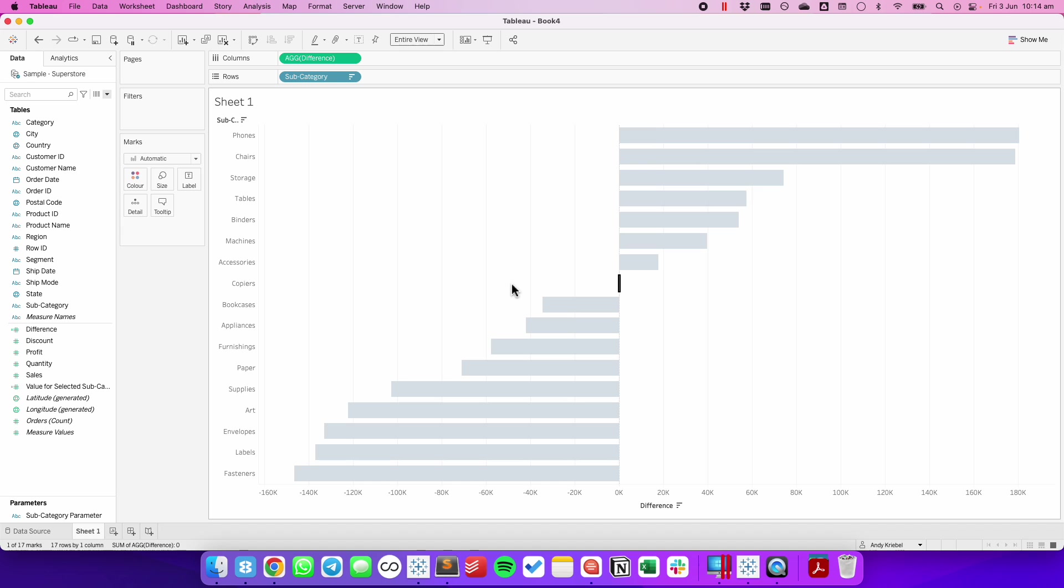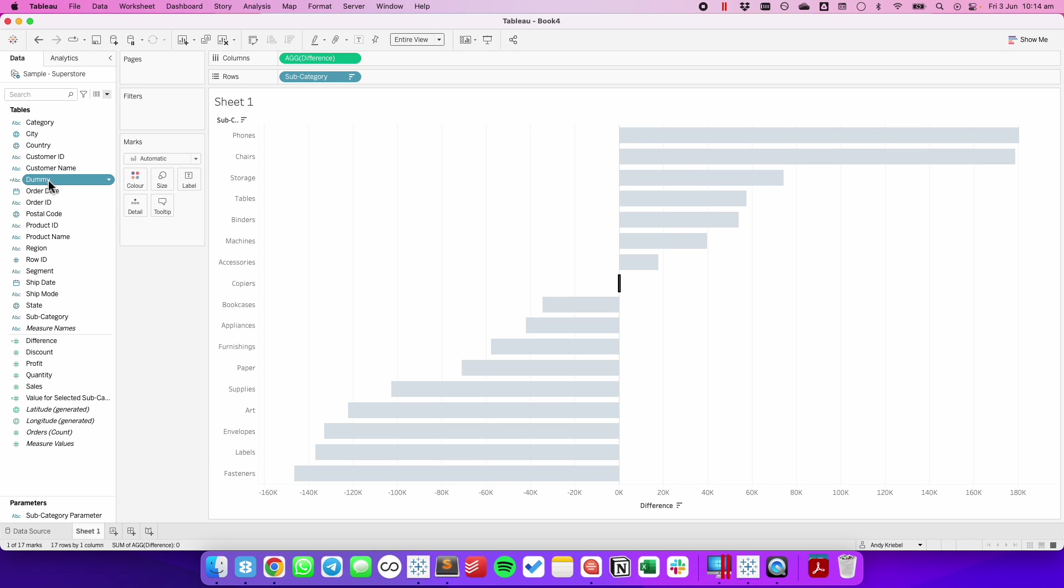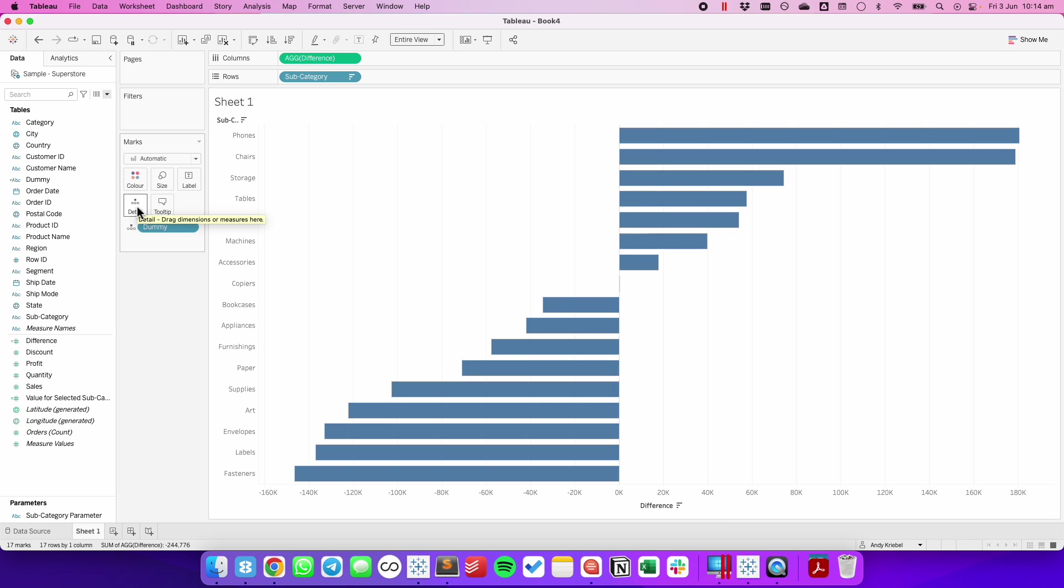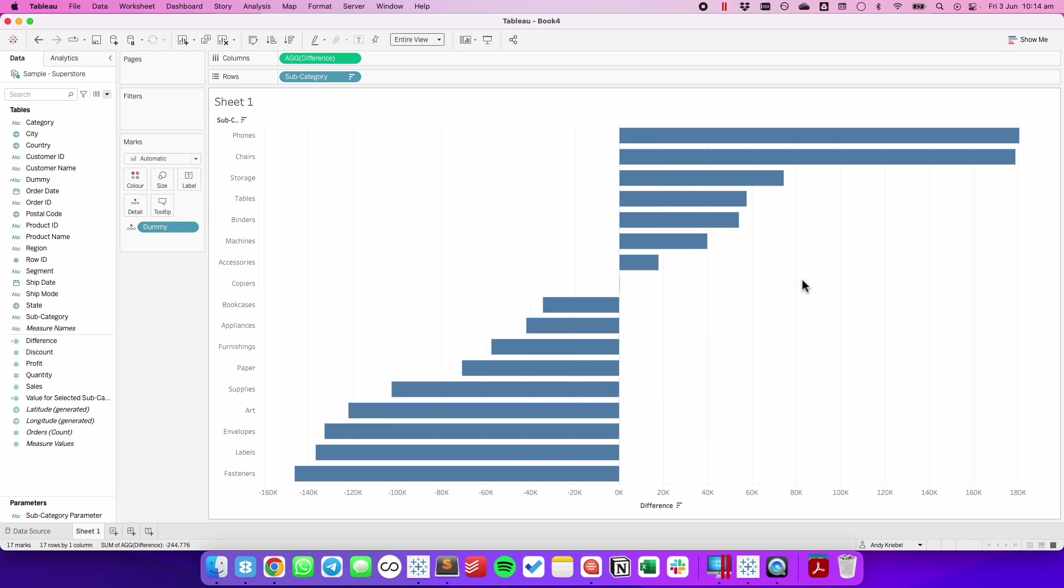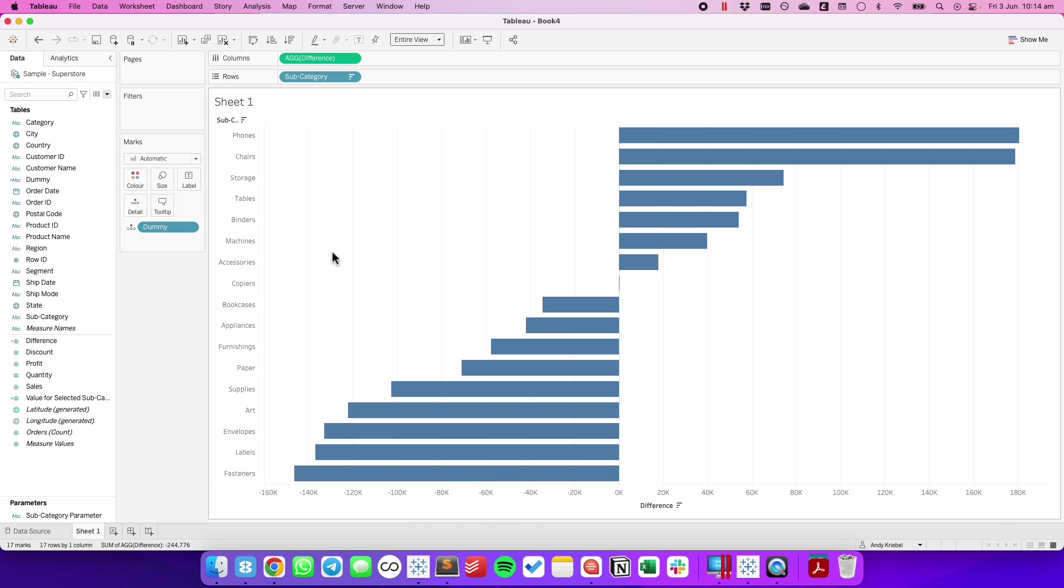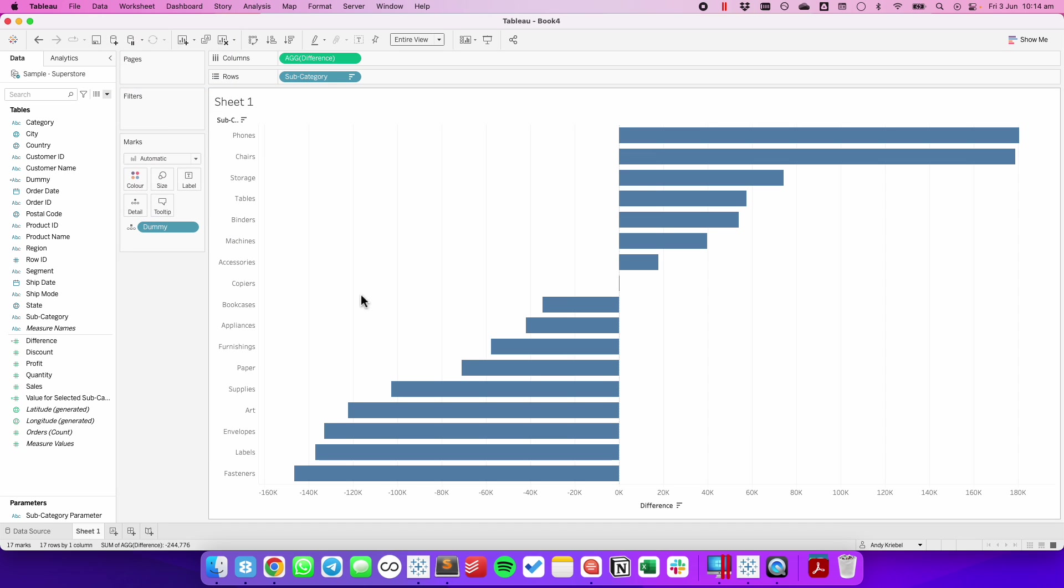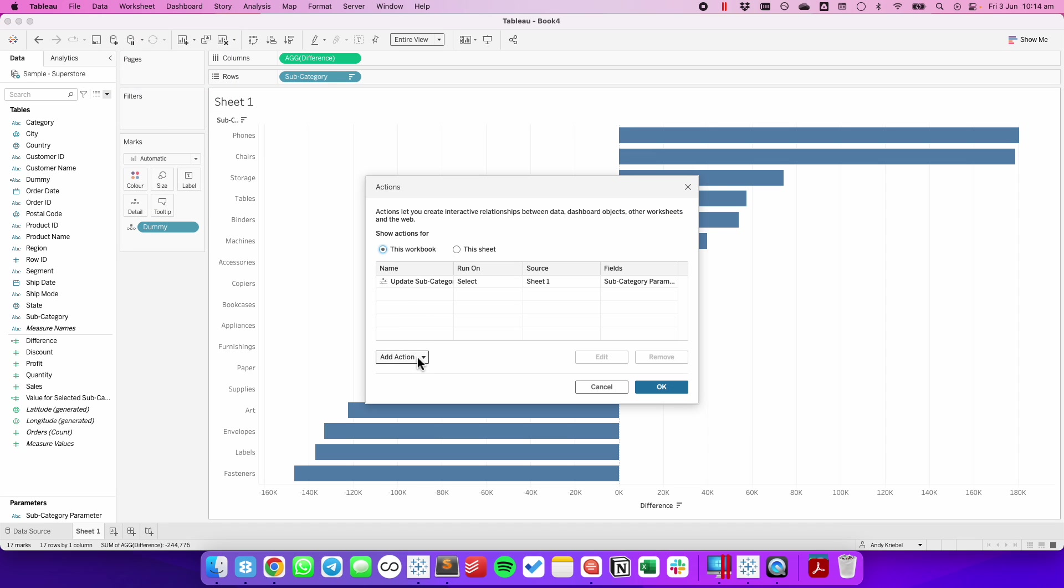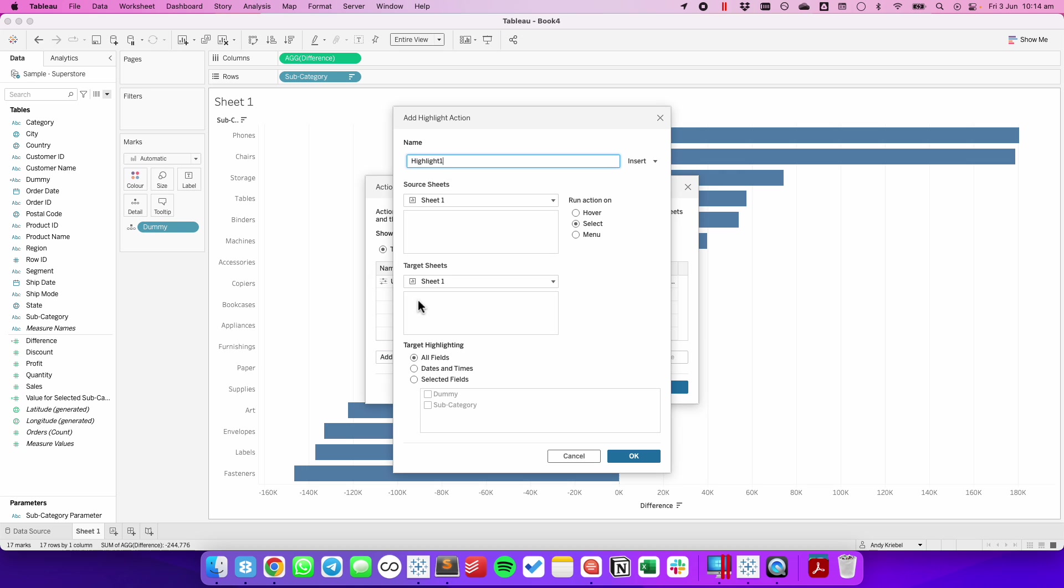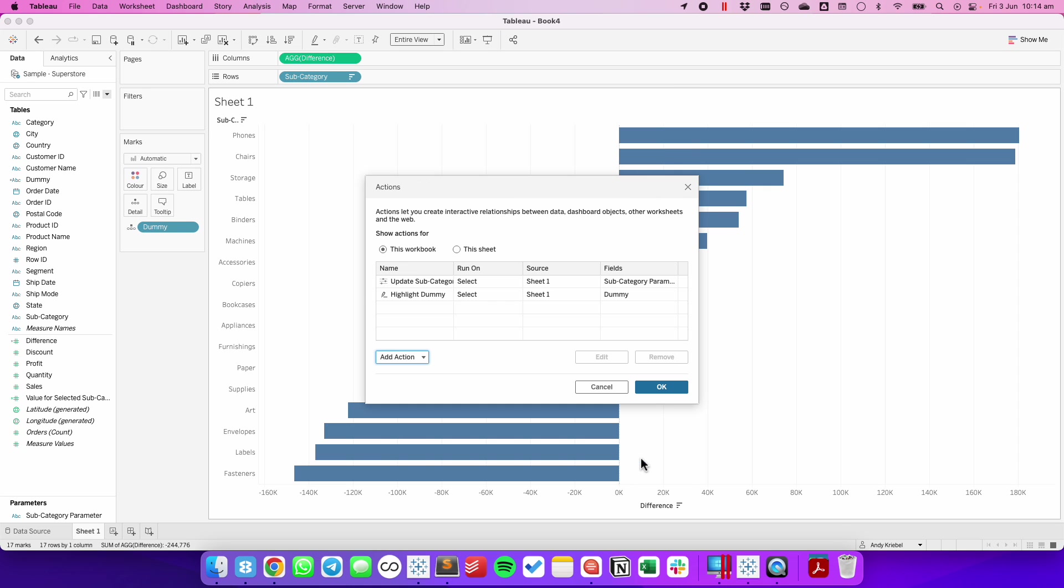So let's create a new calculated field called dummy. And all it's going to do is have the word dummy as a string. Drag that onto the detail shelf. And you may not be able to notice, but there's this ever so slight gray box around the outside of each bar. So I'm going to click on my color shelf and just remove that border. Now I'm going to set up another action that is a highlight action. So choose add action, highlight. I'm going to call this highlight dummy. In the target fields, I'm going to choose selected fields and choose dummy. Hit OK.